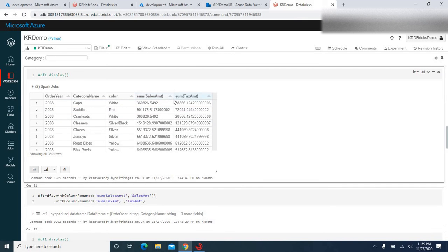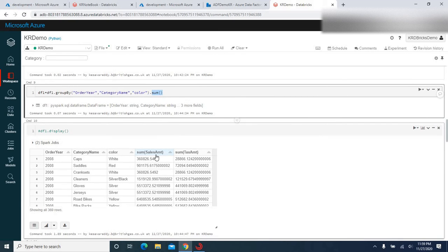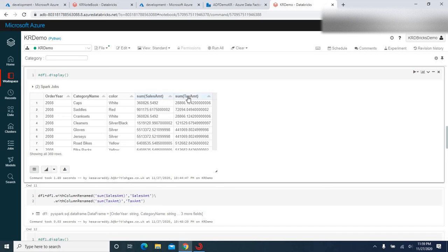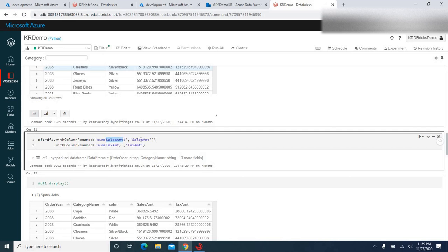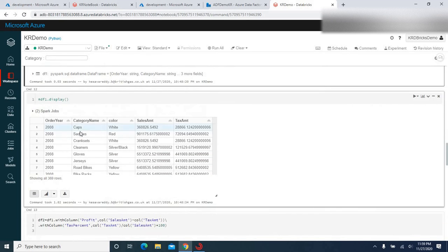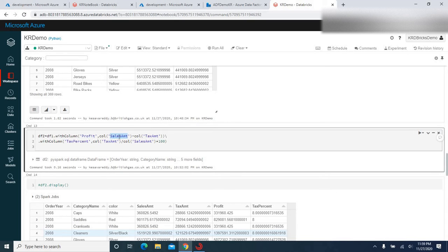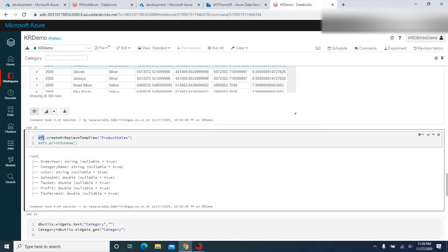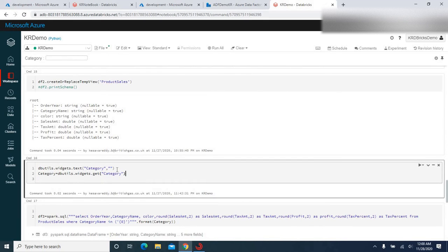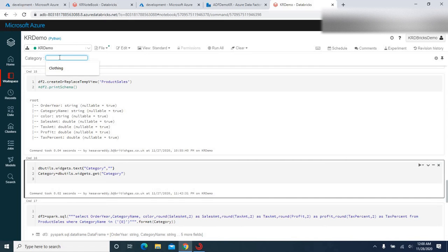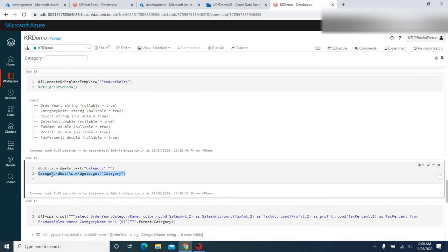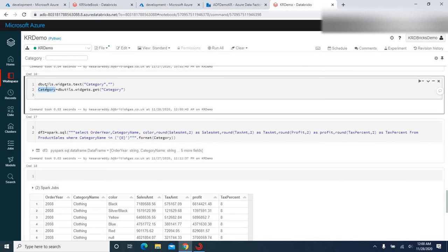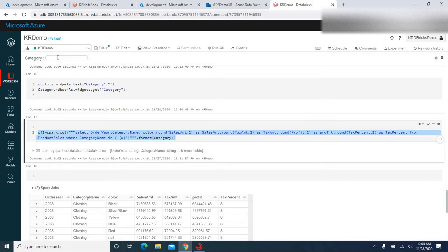We got two numeric fields — sales amount and tax amount — and once aggregated, the column names become 'sum of sales amount' and 'sum of tax amount.' In the next step I rename those columns back to their original names: sales amount and tax amount. Then I create calculated columns — profit as sales amount minus tax amount, and tax percentage. Finally, I create a temporary view from the DataFrame, create a text box using dbutils, catch its value into a variable called 'category,' and use that variable in a SELECT statement to filter the data.